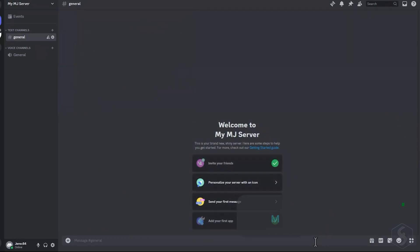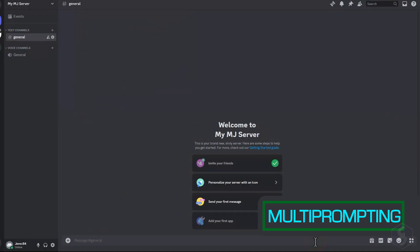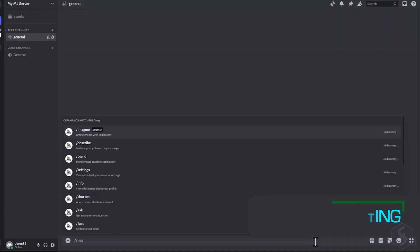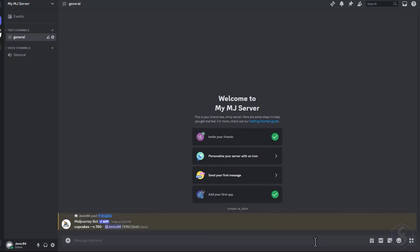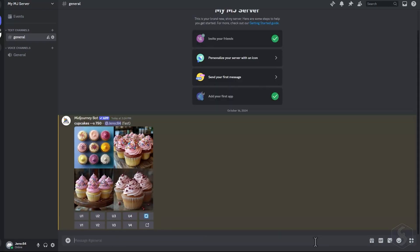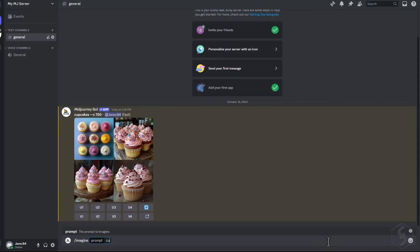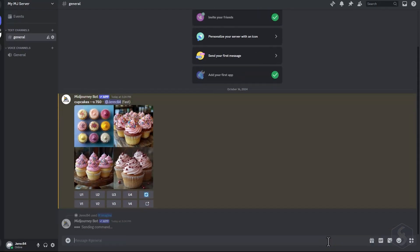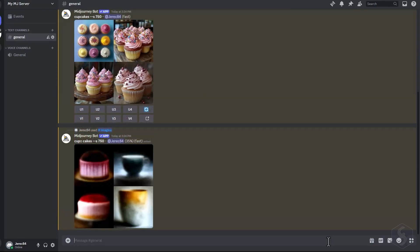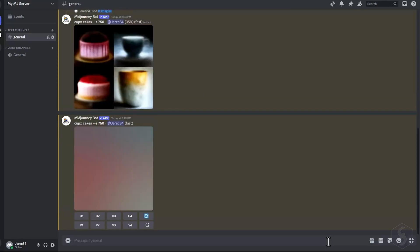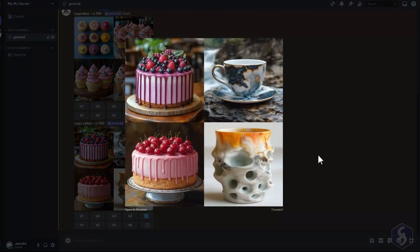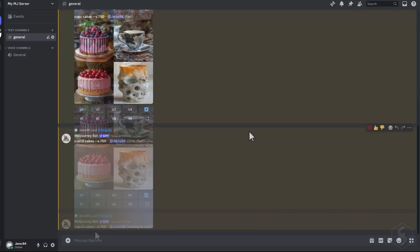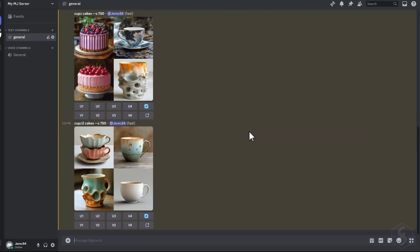Midjourney also allows multi-prompting, such as defining multiple subjects while generating images. For example, if you type Cupcakes, you get an image representing these. But if you type Cup, colon, colon, cakes, Midjourney treats these as separate subjects. So the image can feature either the first, the second, or both the subjects. You can also type Cup, colon, colon, two cakes to make Cup the more dominant subject compared to the cake subject.